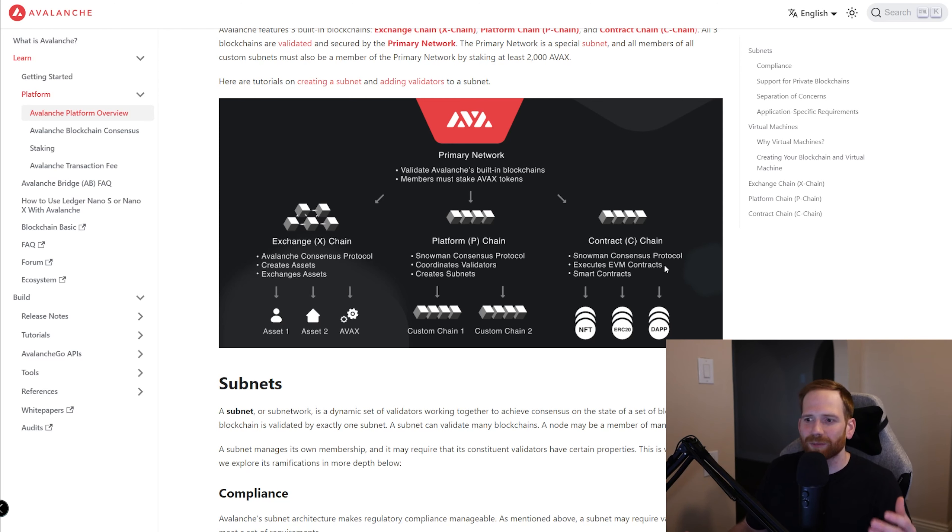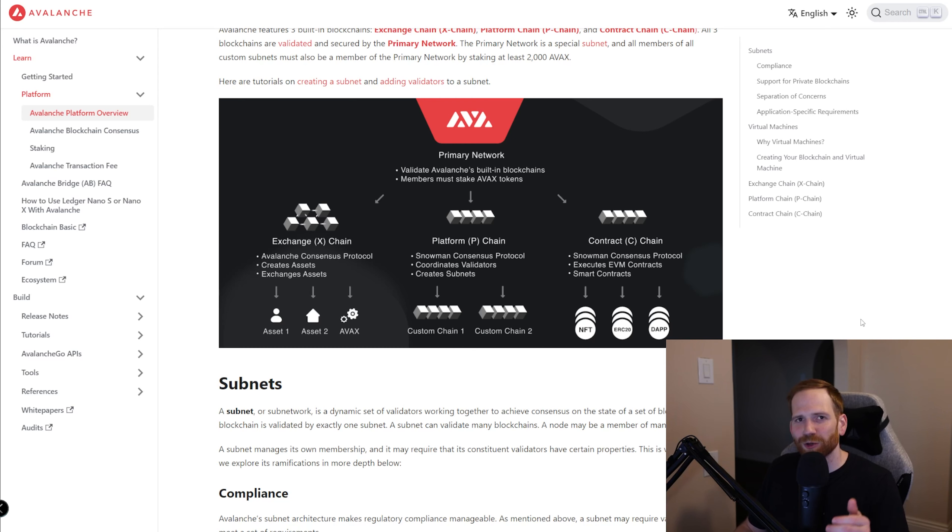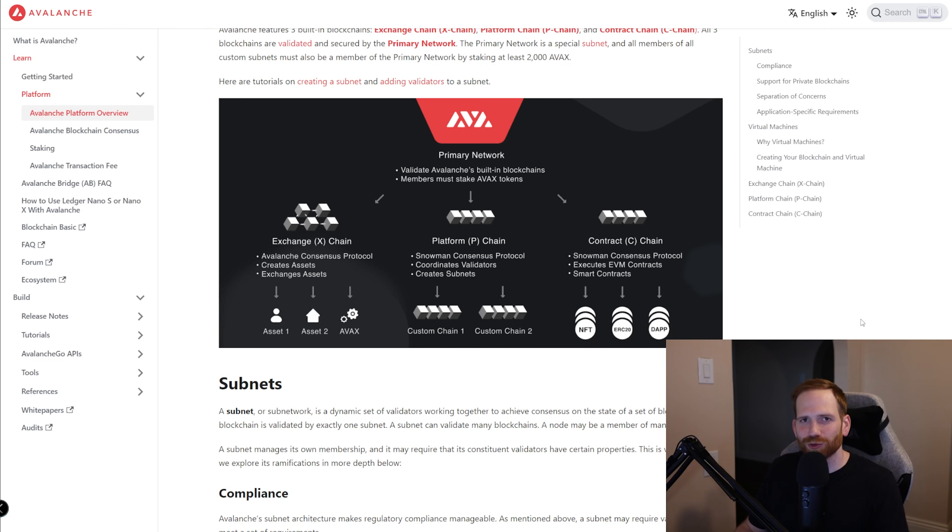Also, when you create a subnet, you can create your own custom rules. And with DeFi Kingdoms, they did something very unique. The gas token is JEWEL. So far on the DeFi Kingdom subnet, we can see here there's about 200,000 transactions that have been processed and the transaction fee is a fraction of a penny.